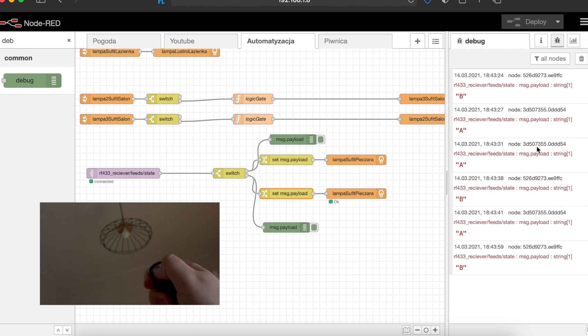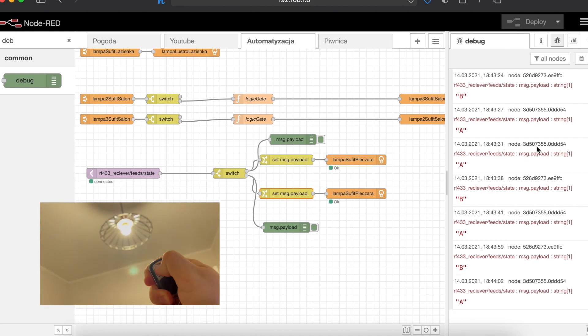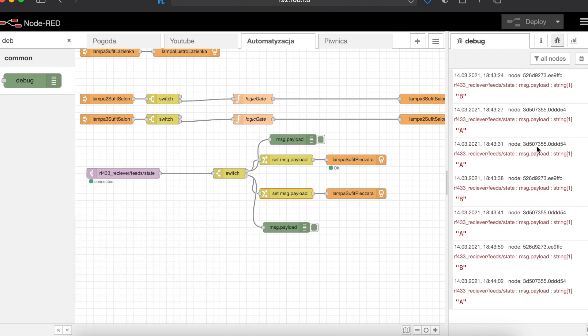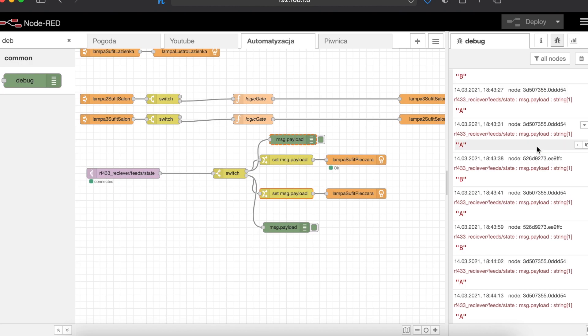I'll keep this simple. Button A switches the light on and button B switches the light off. Of course this can be vastly improved but as the video is already long we will stop here today.